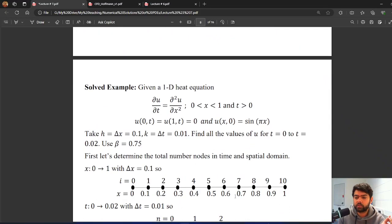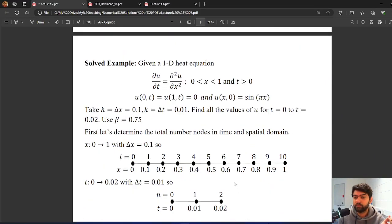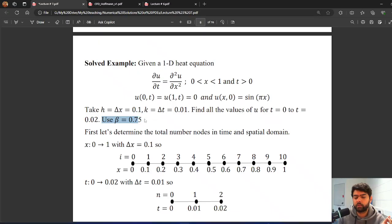Let's solve the same example using beta formulation. We have a heat equation with alpha equal to 1, solved over a given domain with specified boundary conditions and initial condition. We are asked to take a spatial step size of 0.1, a time step of 0.02, and solve from time 0 to 0.02. We use beta equal to 0.75. First, we discretize in space with nodes at steps of 0.1.